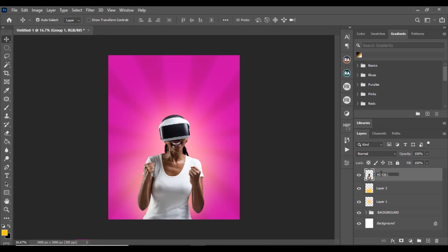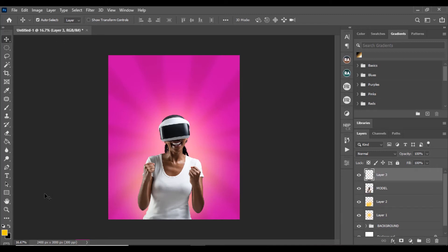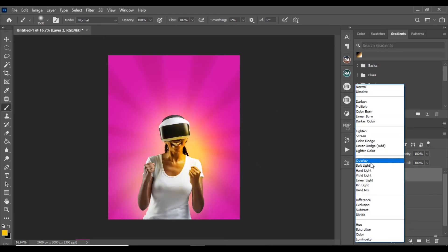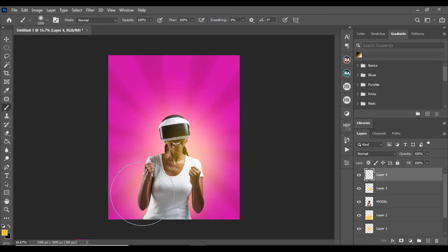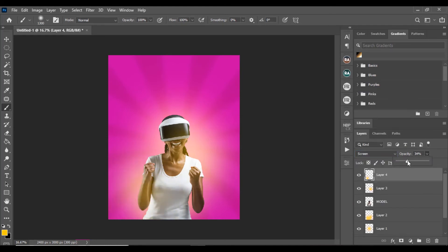I'll also add lights on top of the model itself so it looks like we placed her there. Create a new layer on top of the model, use a soft brush with the same color, create a light around her, reduce the blend mode to Screen, and adjust the opacity to fuse it in naturally. Now the background is done.